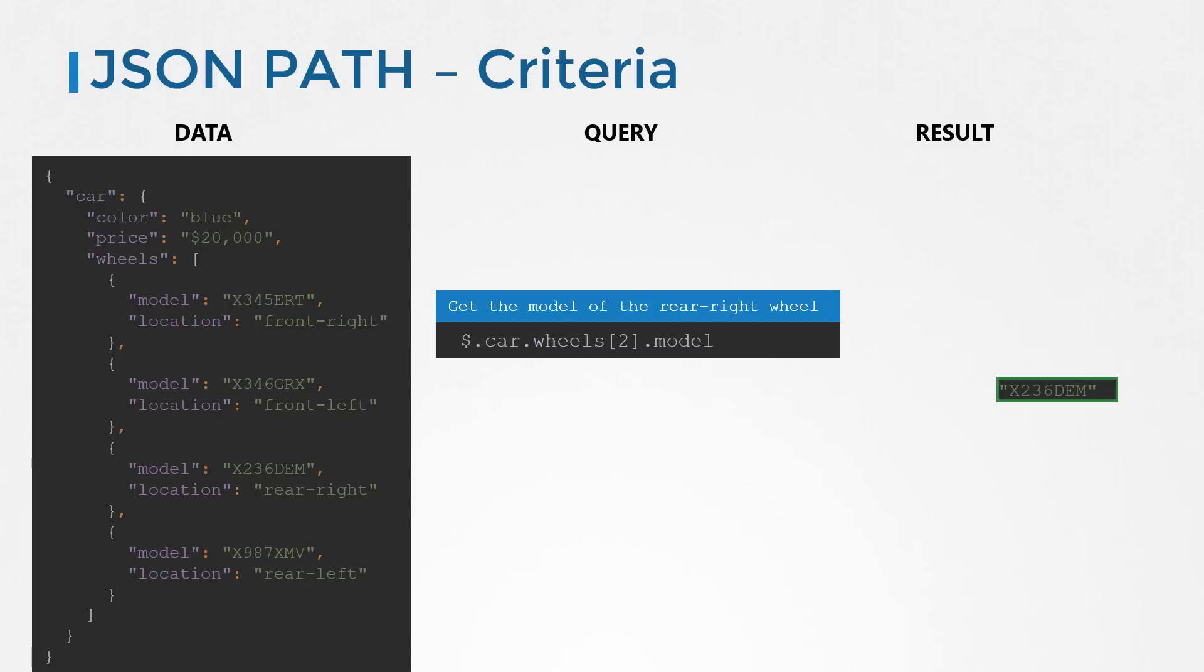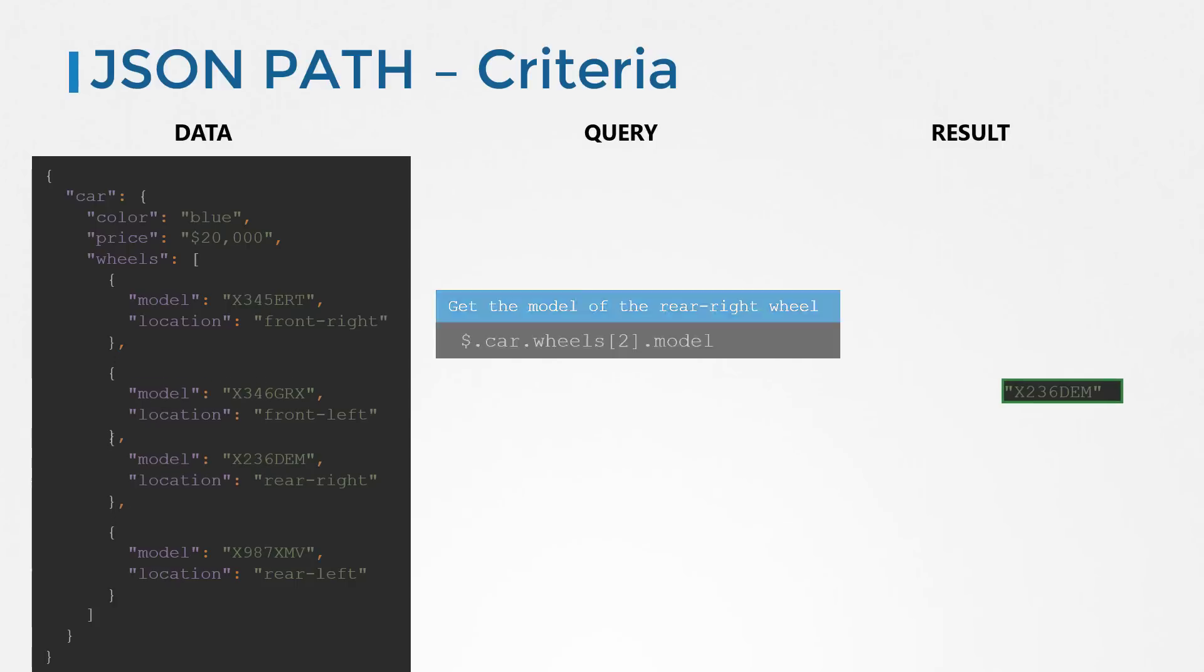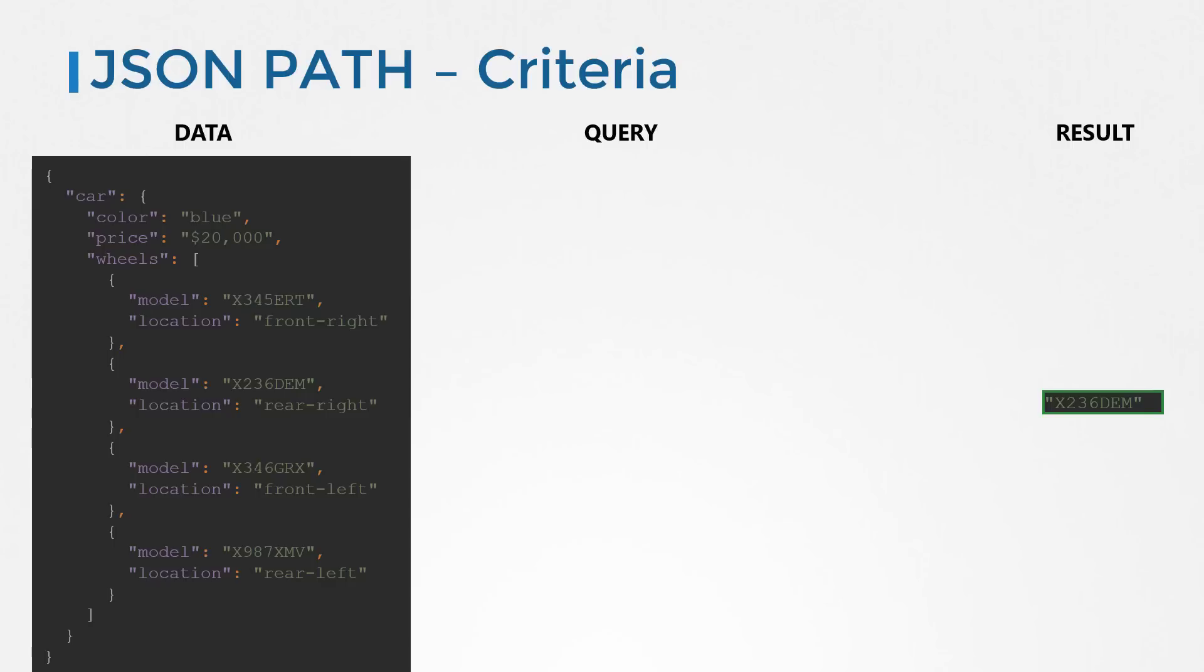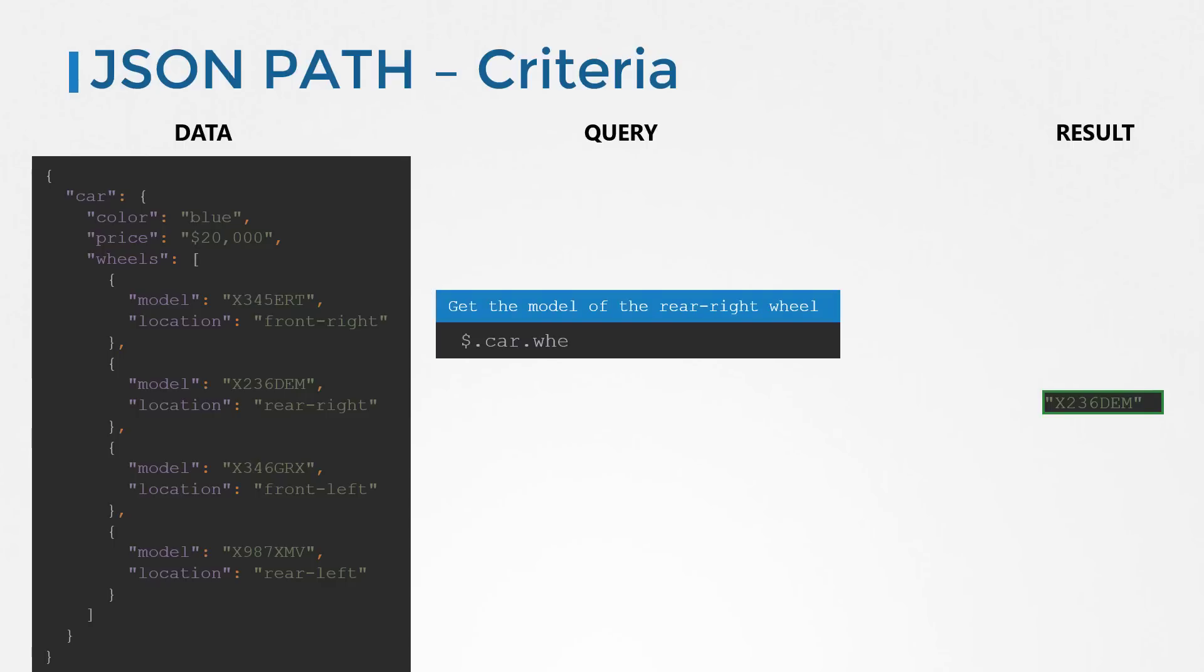Maybe for the next car, the person who was responsible for entering this information into the database followed a different order. The rear right wheel is now the second in the list. So our query now returns the model of the front left wheel, which is not desired. So our query no longer works for us. For our query to work with data entered in any order, we can use a criteria to identify the wheel which has the location property set to rear right.